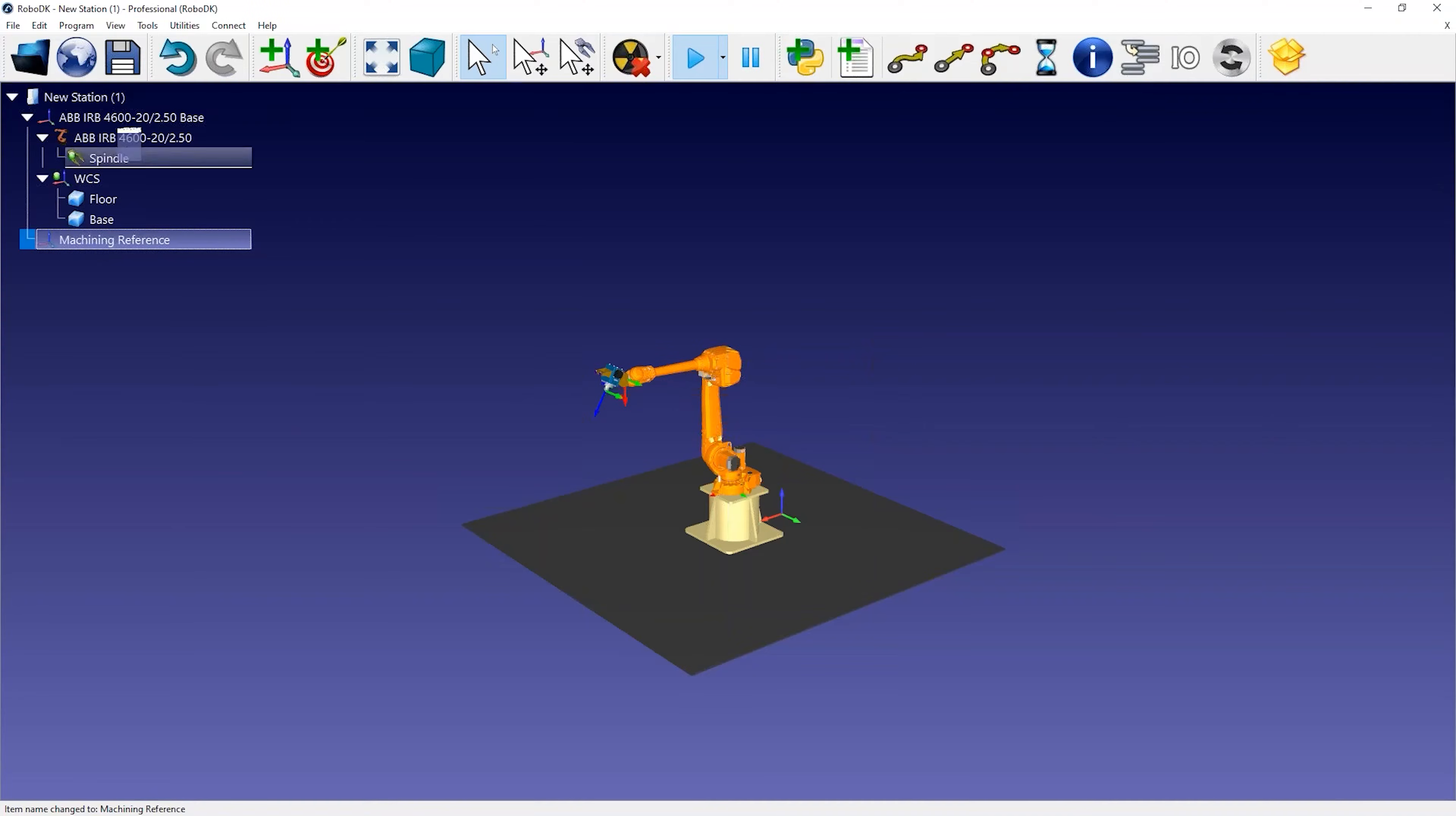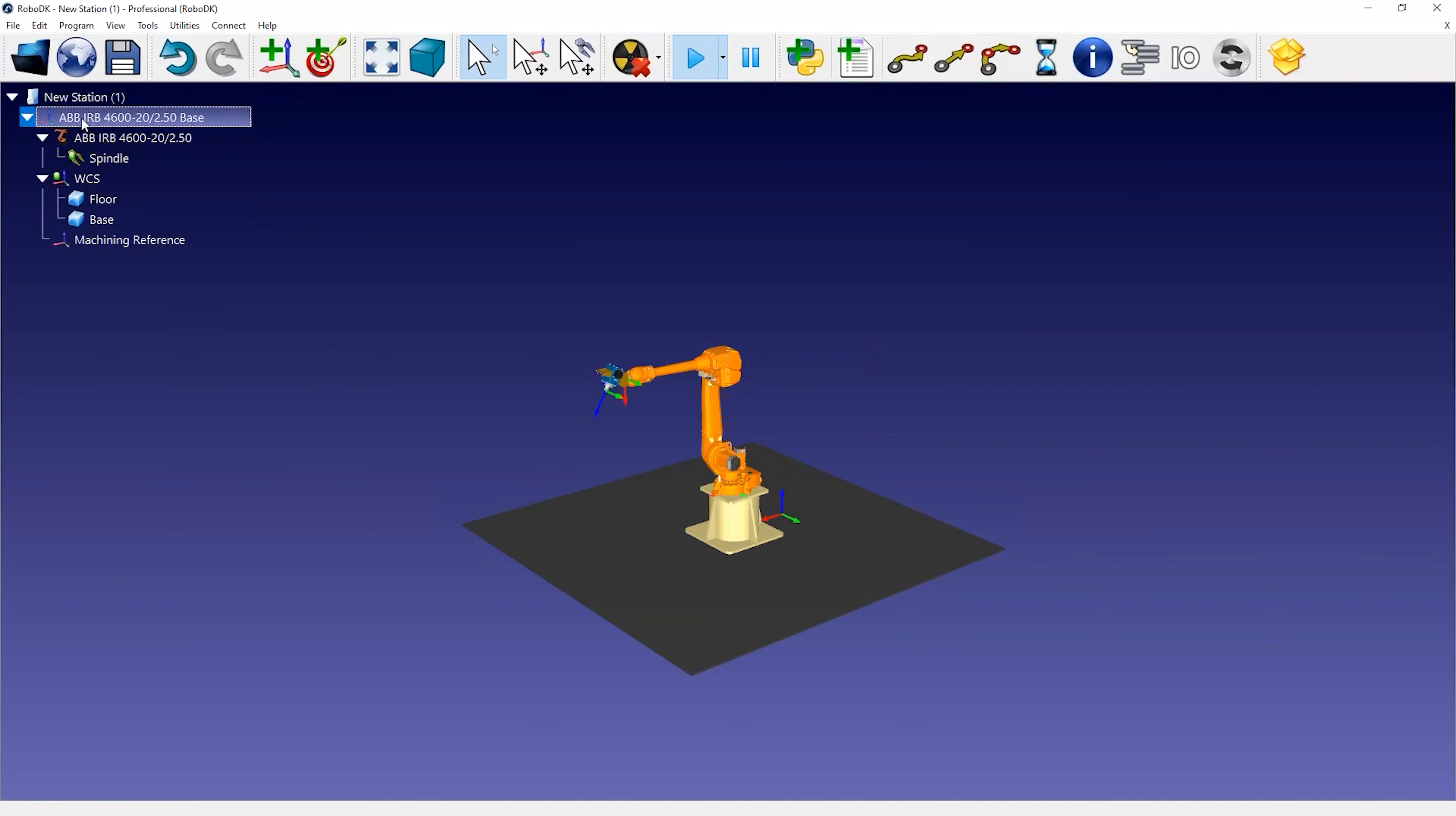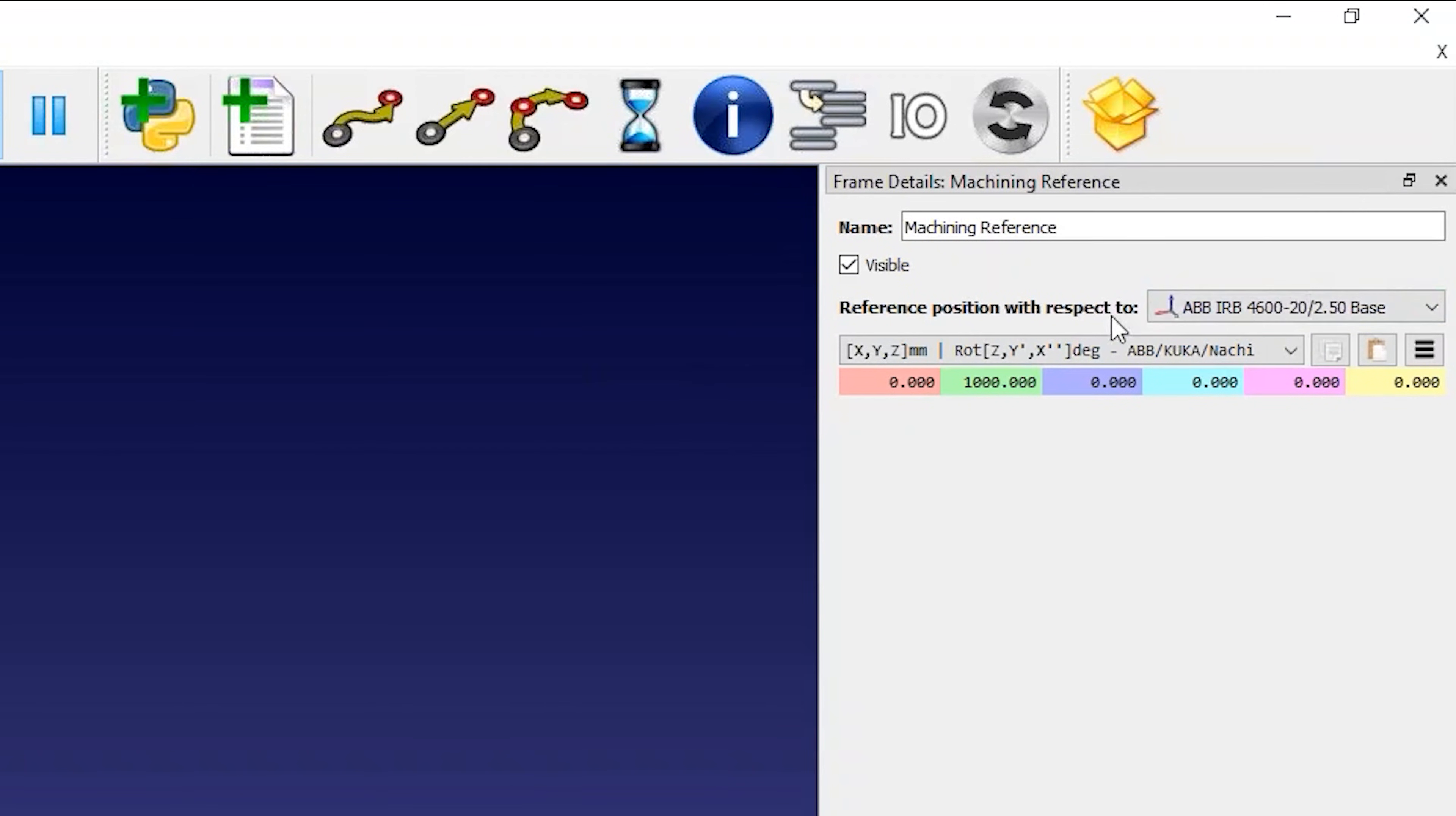If you attach the coordinate system to the robot base or not, it can make a difference if the robot base is not at the origin of the cell. So when you double click a coordinate system to enter the coordinates, you should make sure you're providing them with respect to the correct reference. This is usually the robot base.